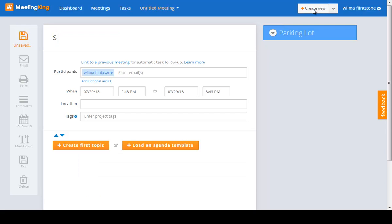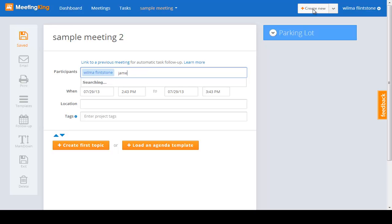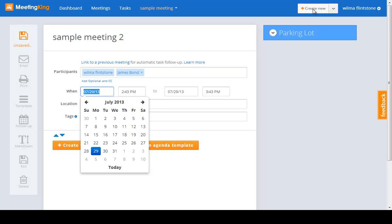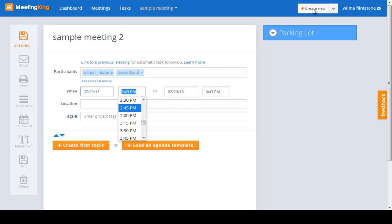Sample meeting 2, tab, it immediately goes there. James Bond. I can give it the time.